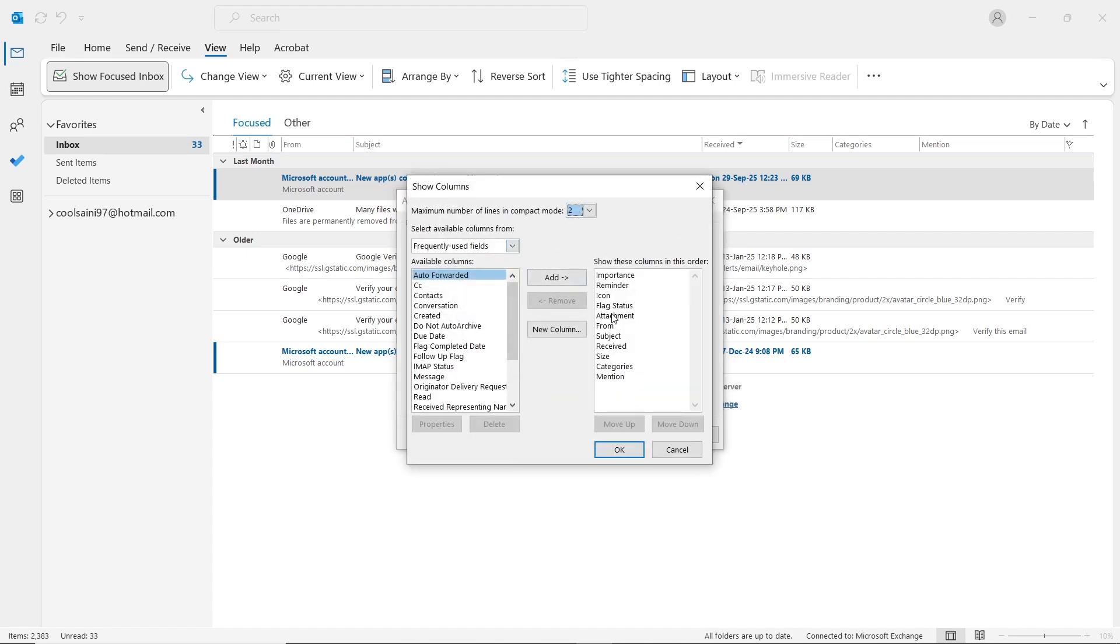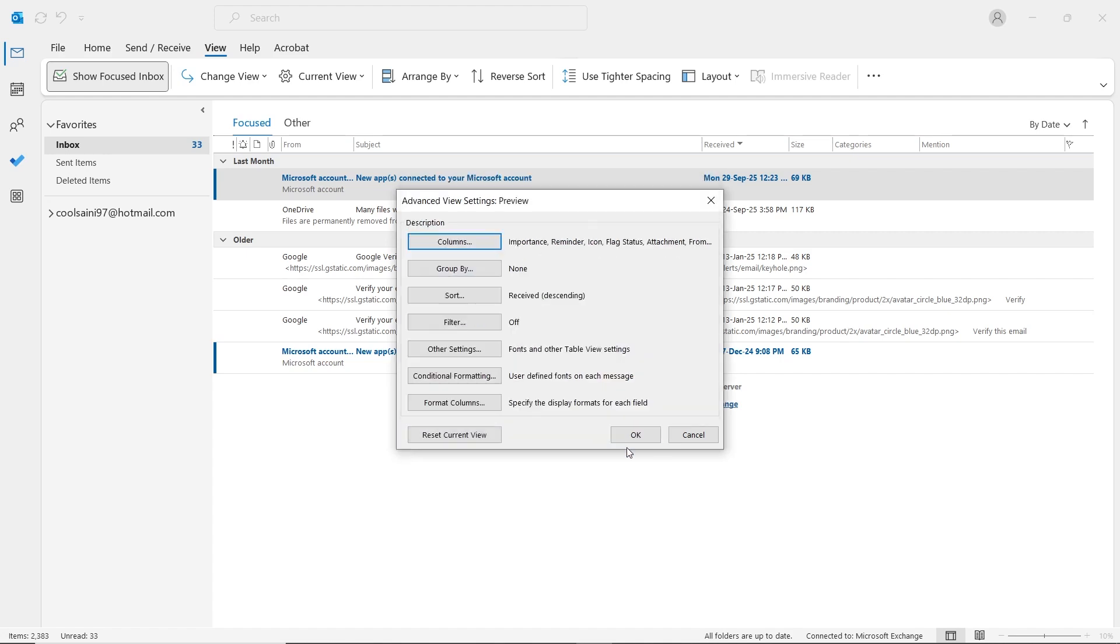On the right side, make sure Attachment, From, Subject, Received and Size are added. If any of these are missing, add them from the left panel. Finally, click OK to apply the changes.